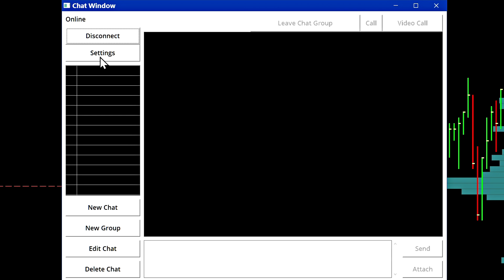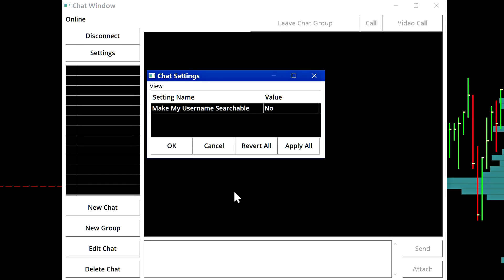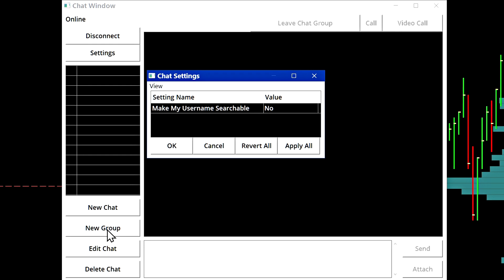The next setting here is for the settings. Currently there is only one setting, which is to allow your username to be searchable. If you set this to yes, when a user selects new chat or new group and they perform the search to find a Sierra chart user, they can partially type in a portion of your username and the system will find your username. Whereas if you set this to no, they will need to type in your entire username from start to finish in order for your username to pop up in the search results when they are starting a new chat.